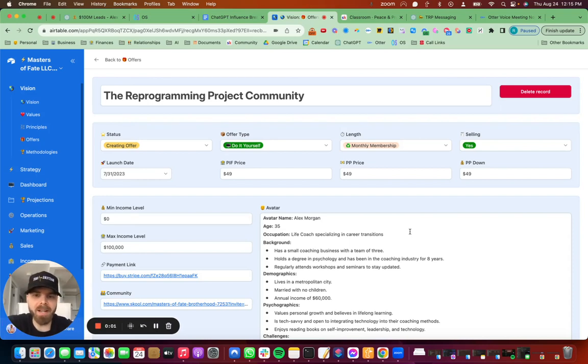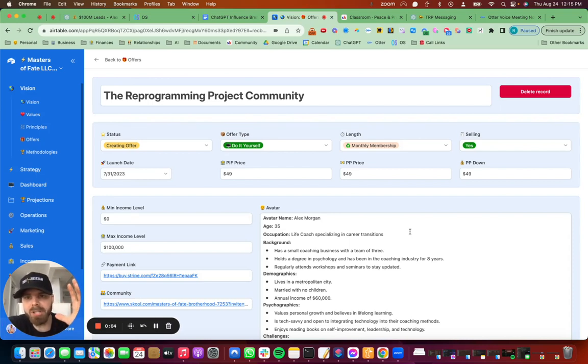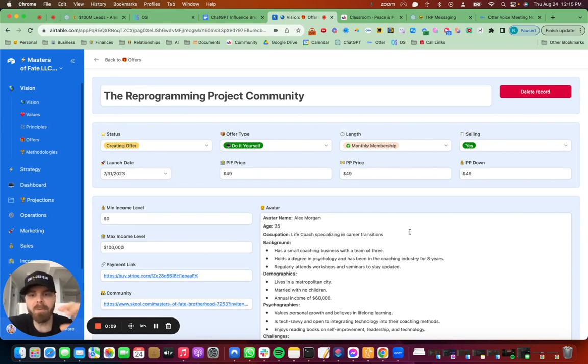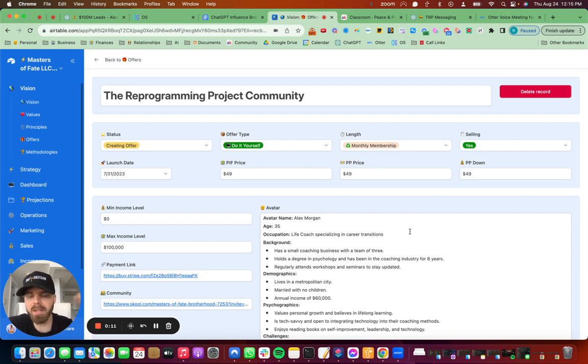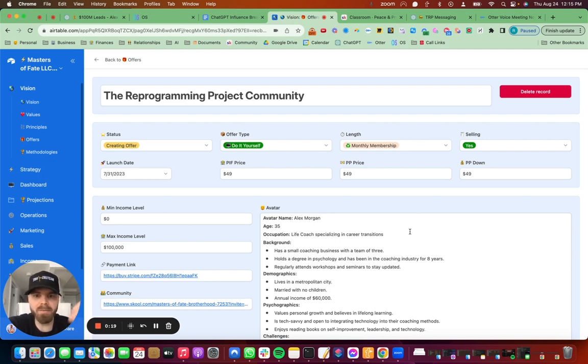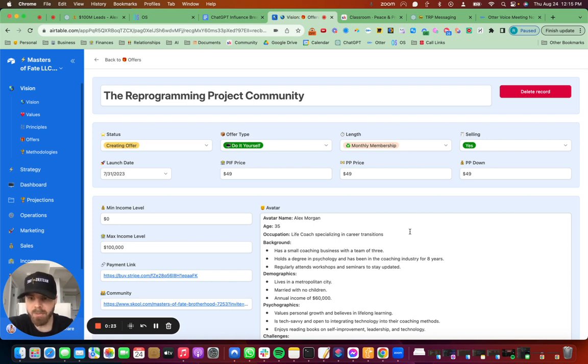Hey, what's up, guys? So I've been playing around inside of ChatGPT and Airtable and Otter.ai, and I think I've come up with an amazing way to quickly come up with offers. So inside of here, we created this offer in about 30 minutes with all of the messaging, all of that stuff using Otter, ChatGPT, and Airtable. And I'm going to show you exactly how we did that.